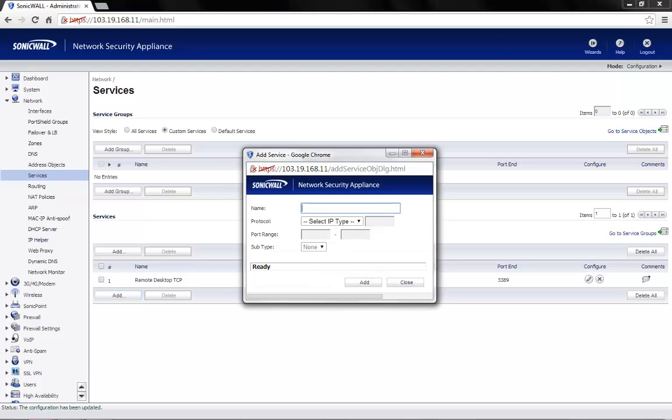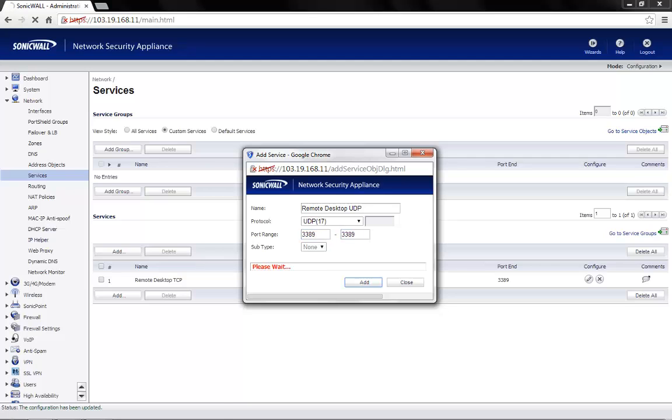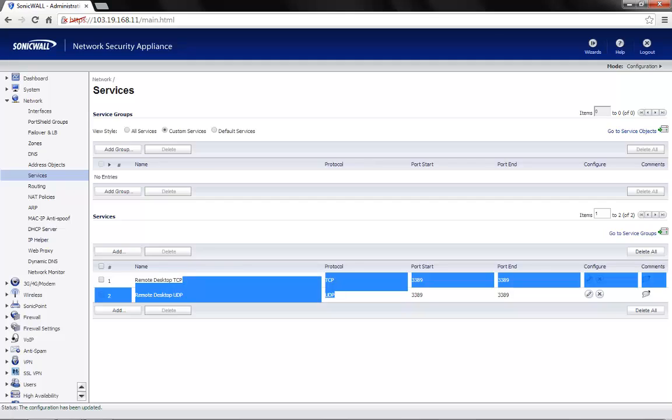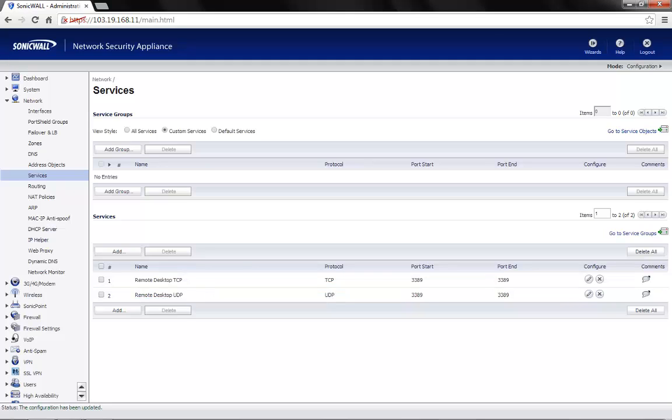We have created the TCP service object. We will also create a UDP object for the same port number. Let's name this as remote desktop UDP. Protocol type would be UDP. Port range would be 3389 to 3389.